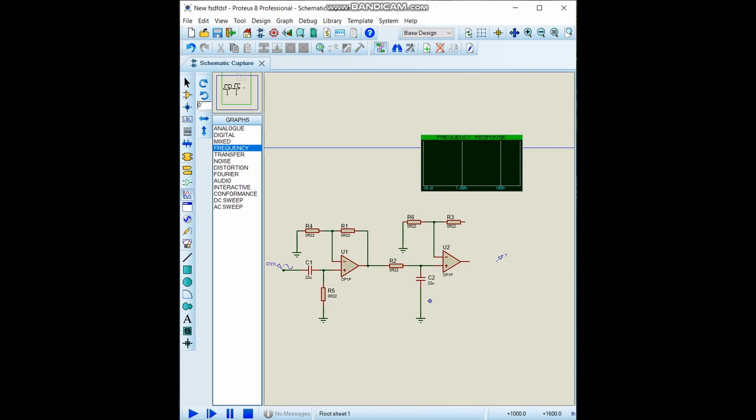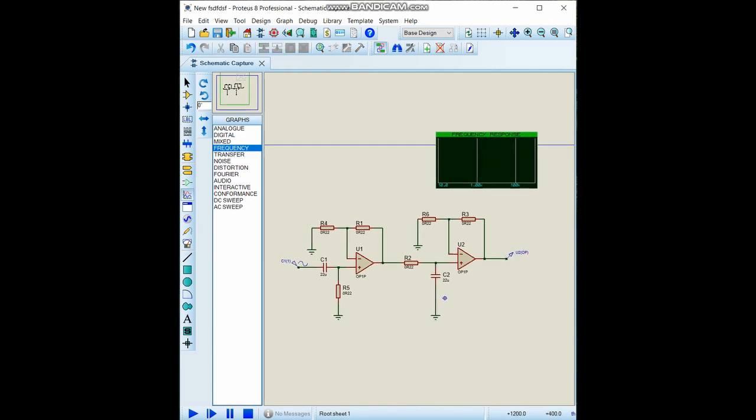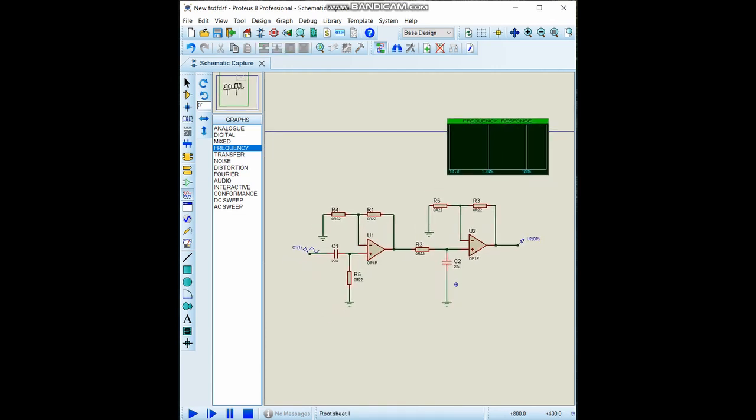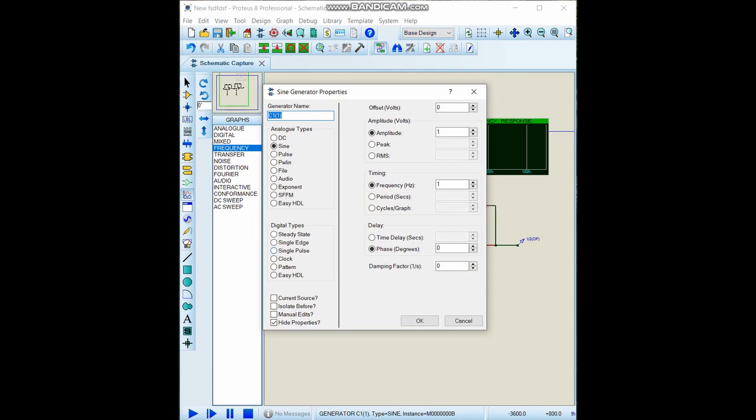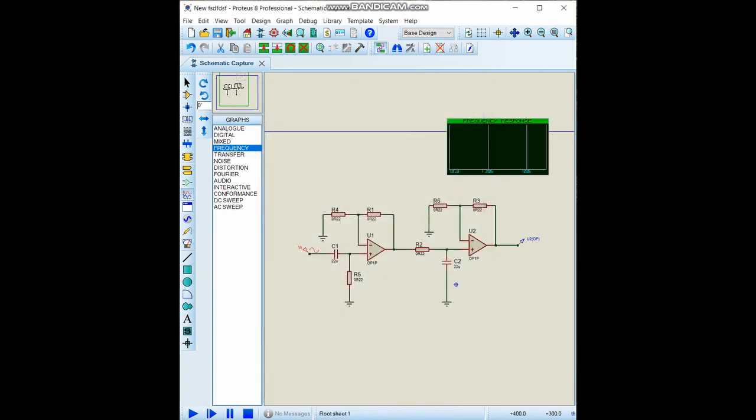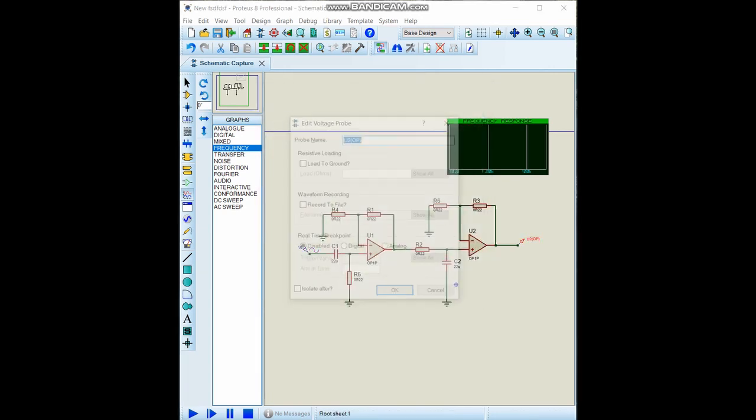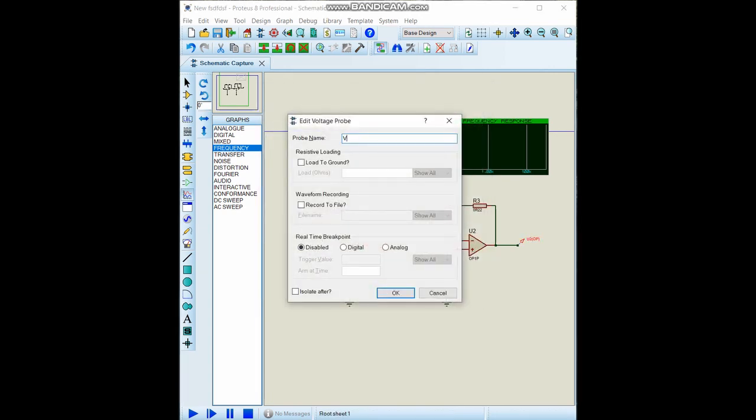Let's build our output to here and we will observe the output with the voltage probe. Let's name our input and output. This is VI and this is Vout.